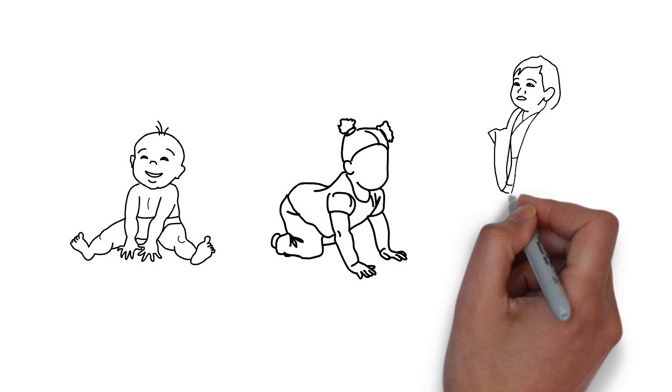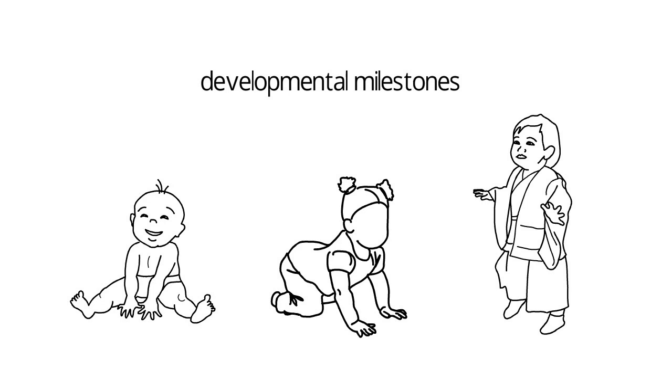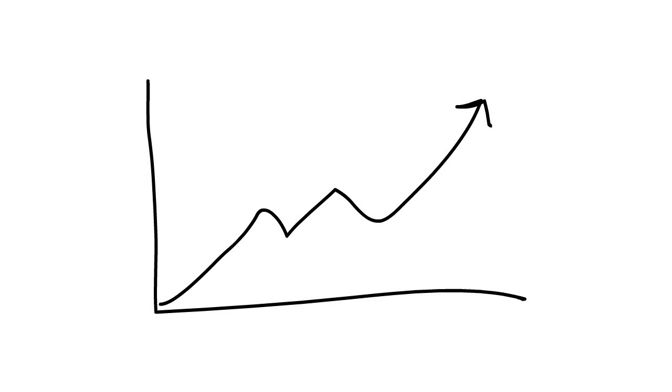About developmental delay. From birth onwards, children learn important skills such as sitting up, crawling, walking, talking, and becoming toilet trained as they grow up. These skills are known as developmental milestones and usually occur in a predictable order at a fairly predictable age.